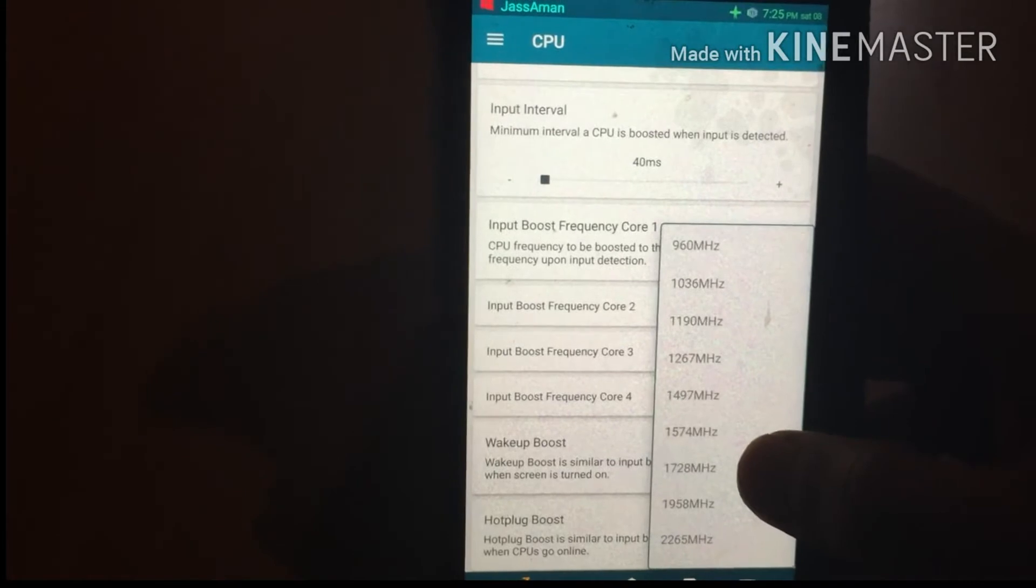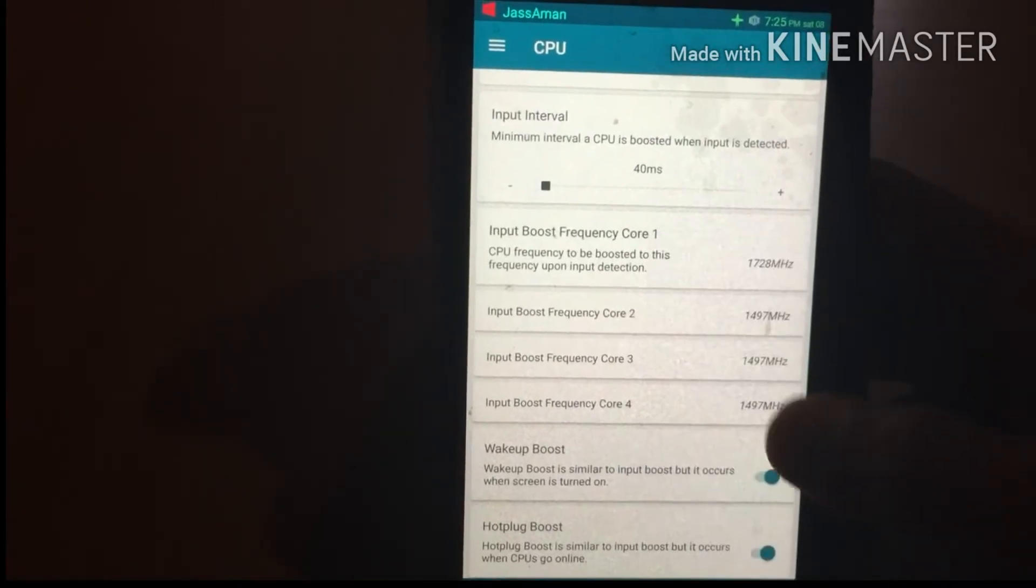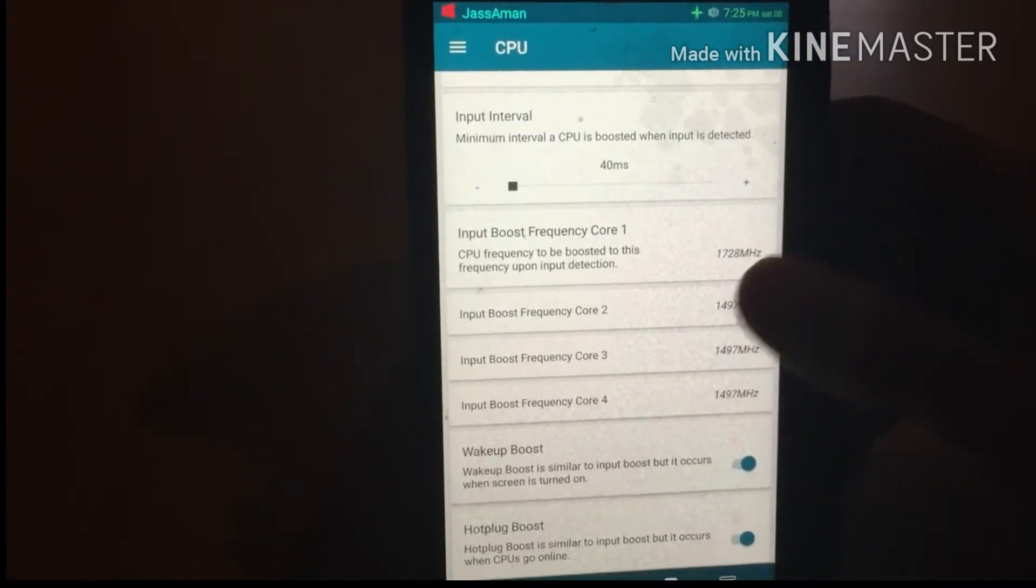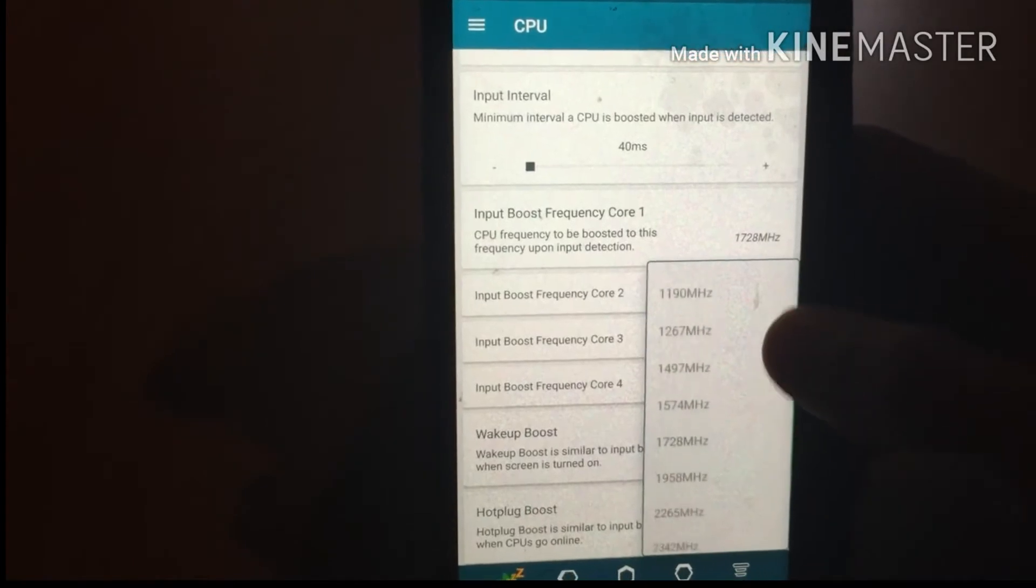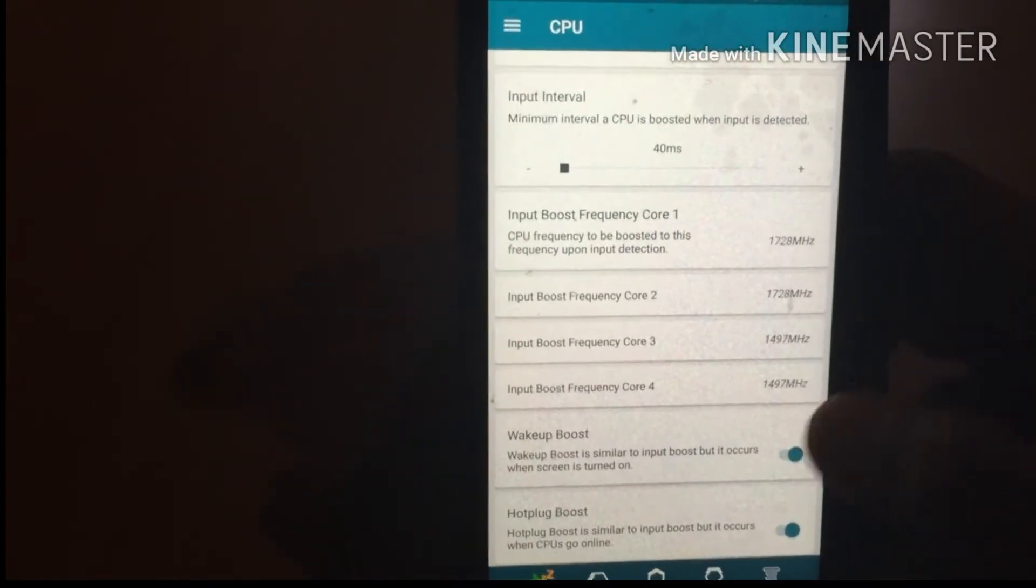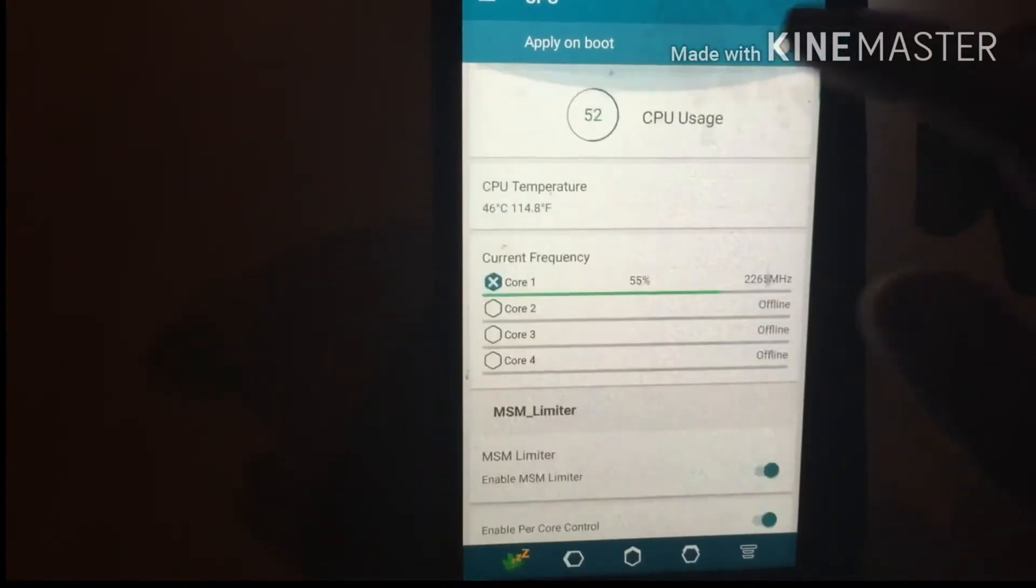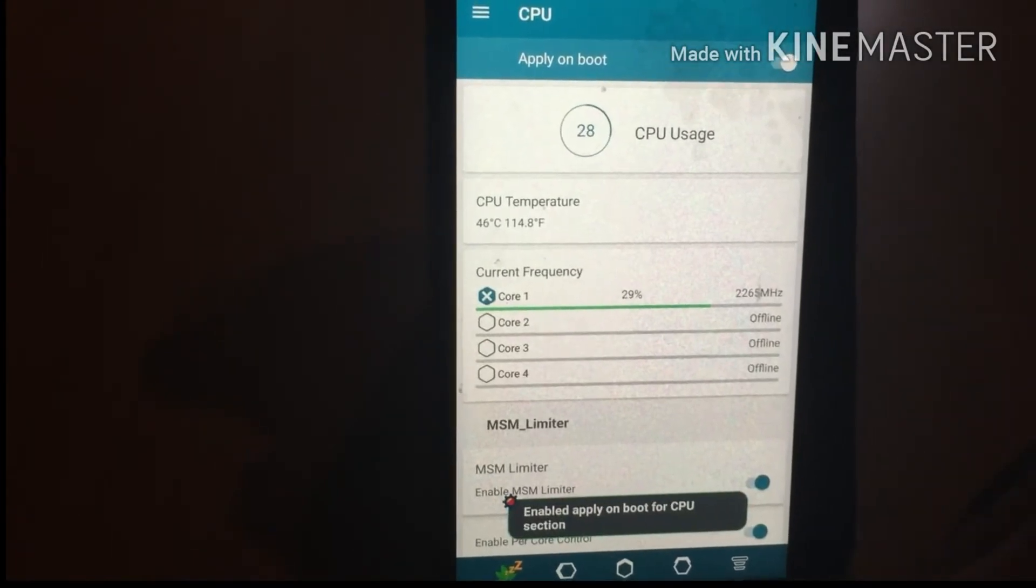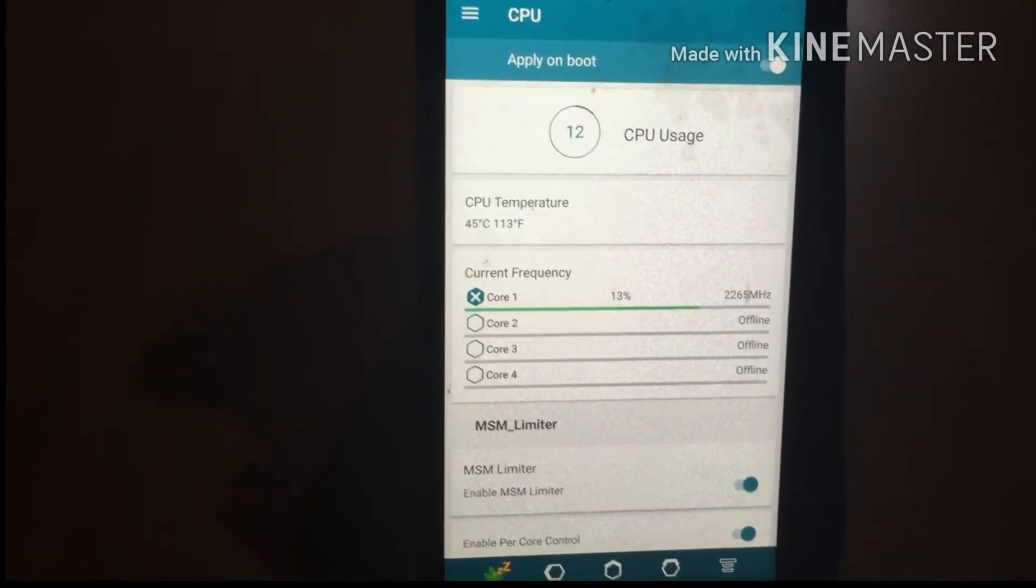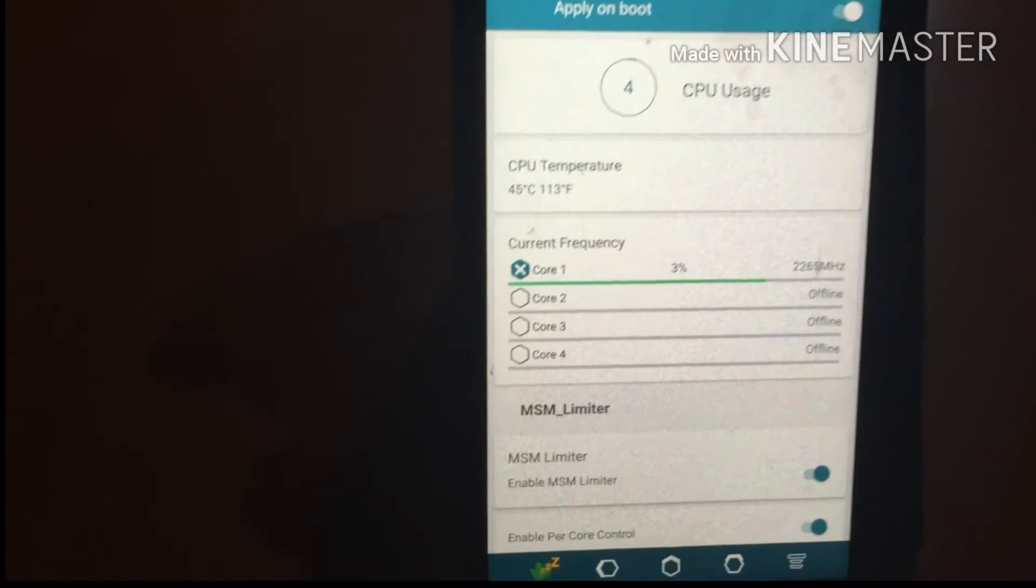Set 1497 MHz for Frequency Core 3 and 4. Now go to the top and select Apply On Boot. Press the stack icon on the left side and you will see an option called Thermal.